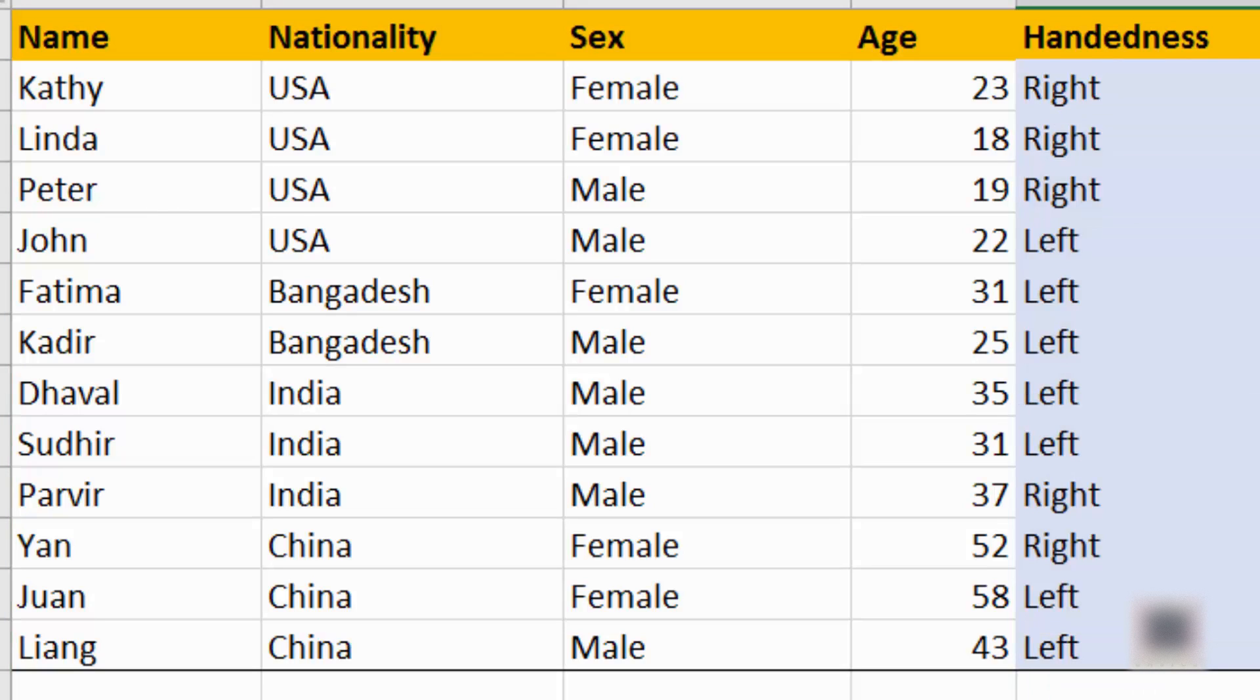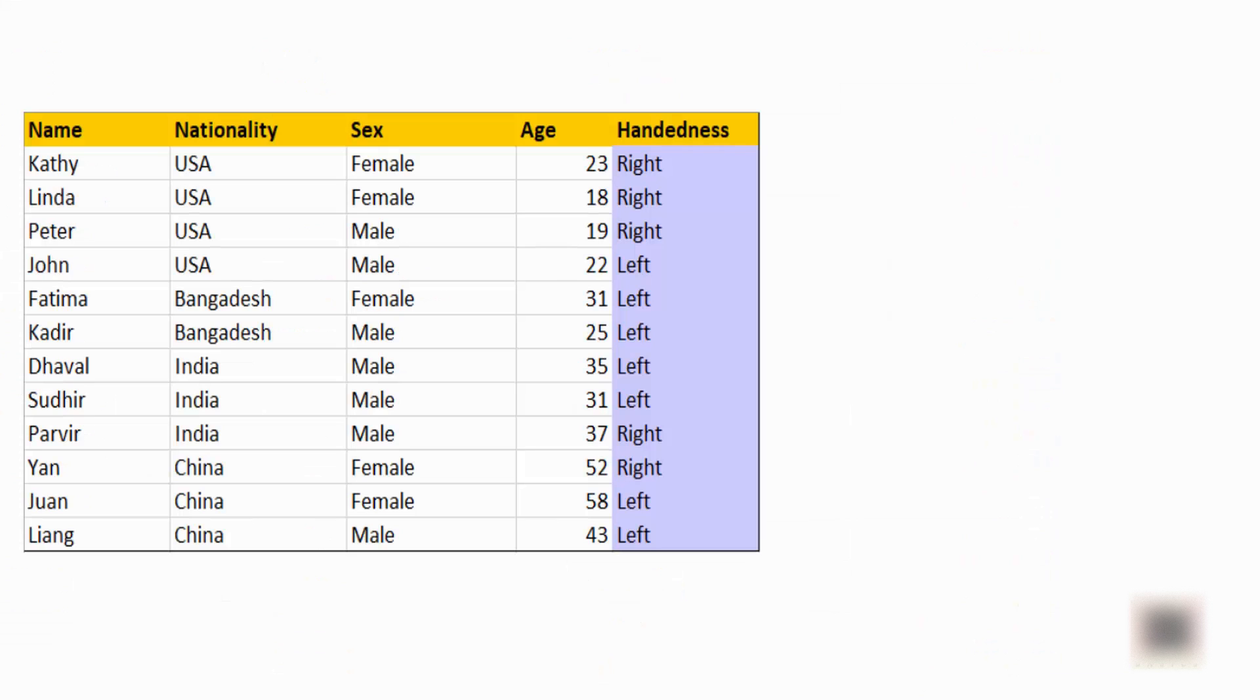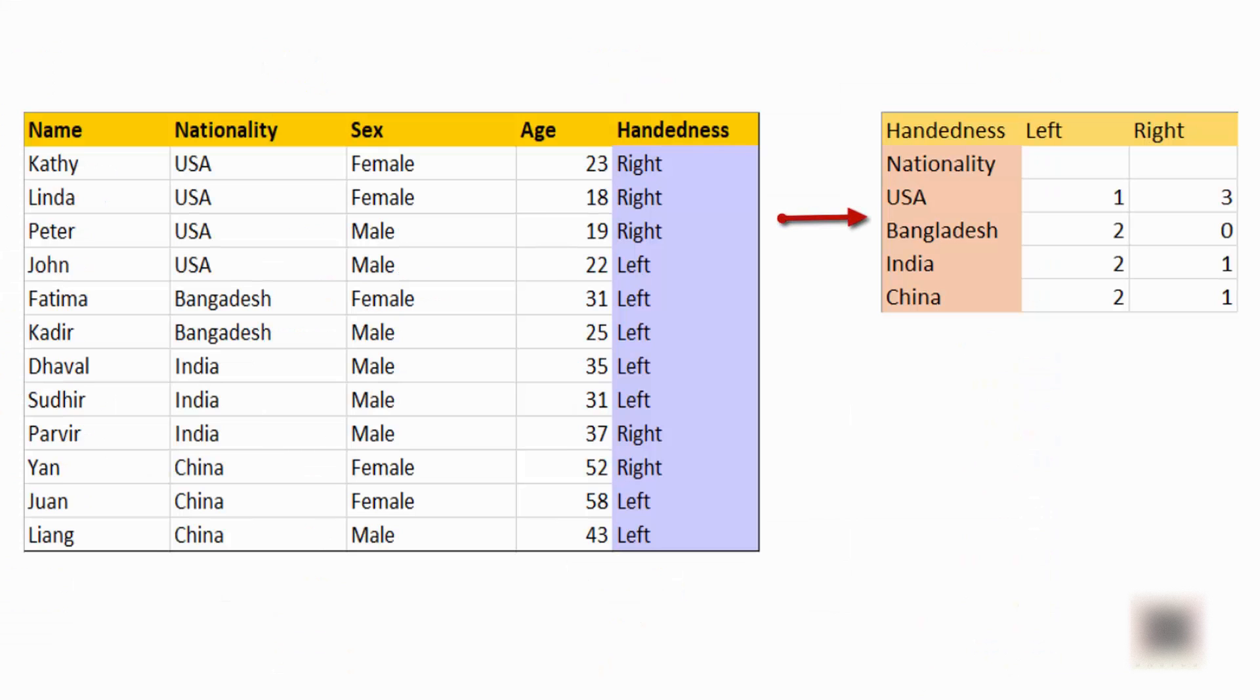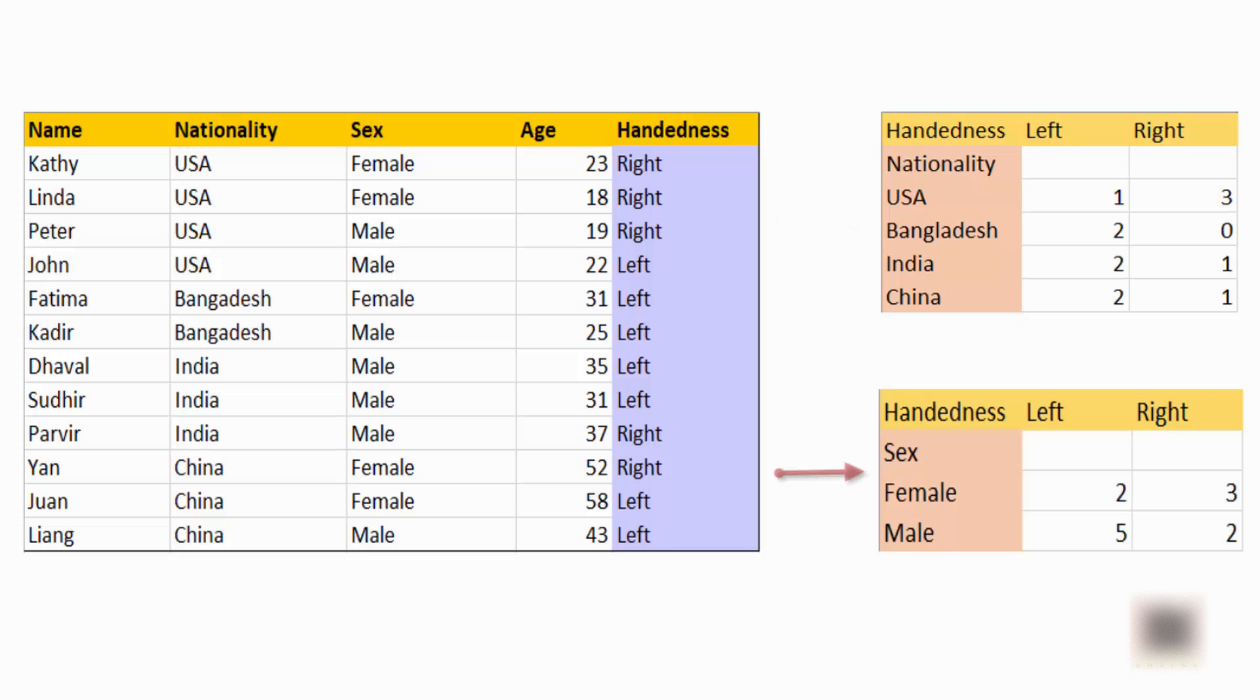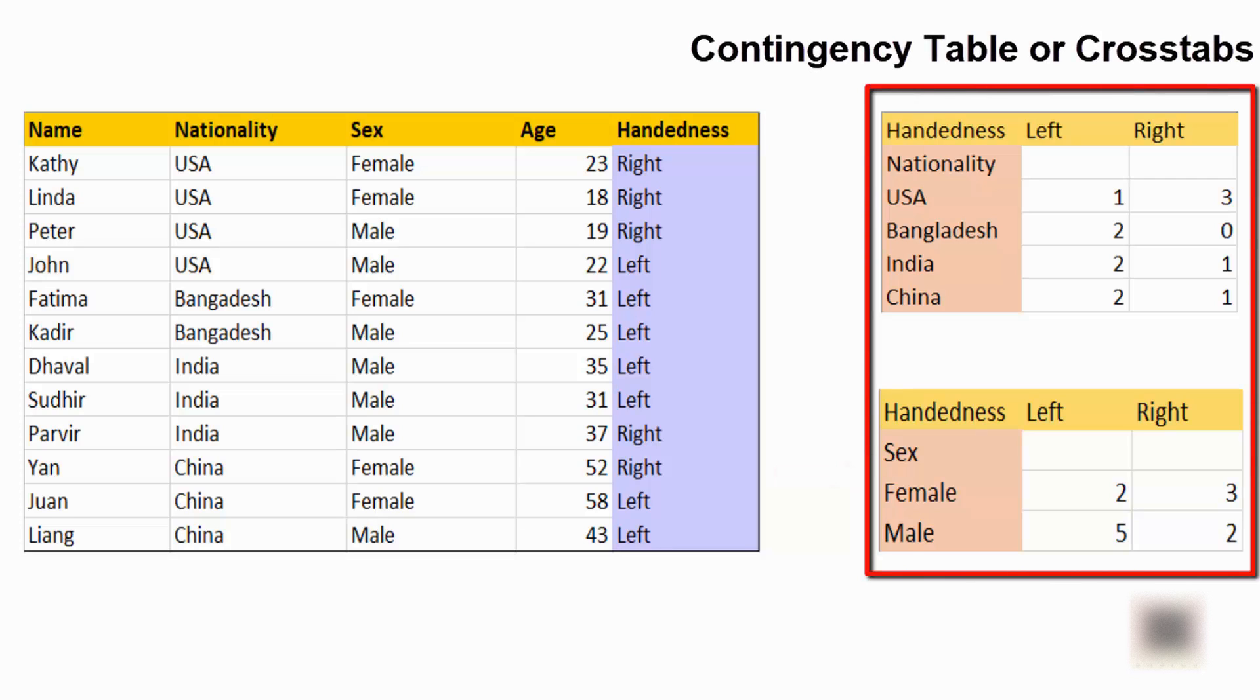For your business analytics or research purpose, it might be useful to have this two-variable table where on the x-axis you have nationality and on the y-axis you have whether the individual is right-handed or left-handed. Or you could have the sex like male or female on the x-axis and the y-axis can indicate the handedness of the person. These two tables are basically your contingency table or cross-tab.